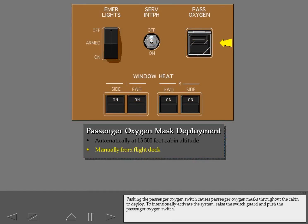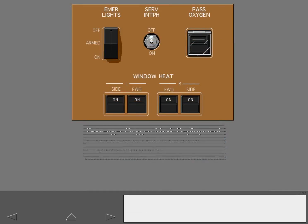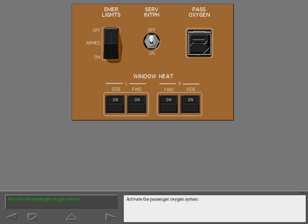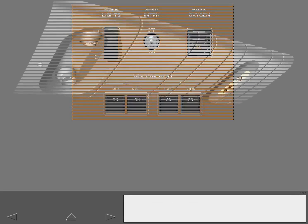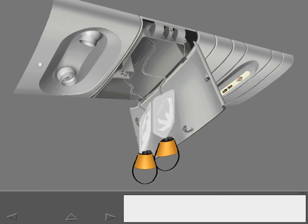To intentionally activate the system, raise the switch guard and push the passenger oxygen switch. Pulling on one mask activates all masks in the unit.